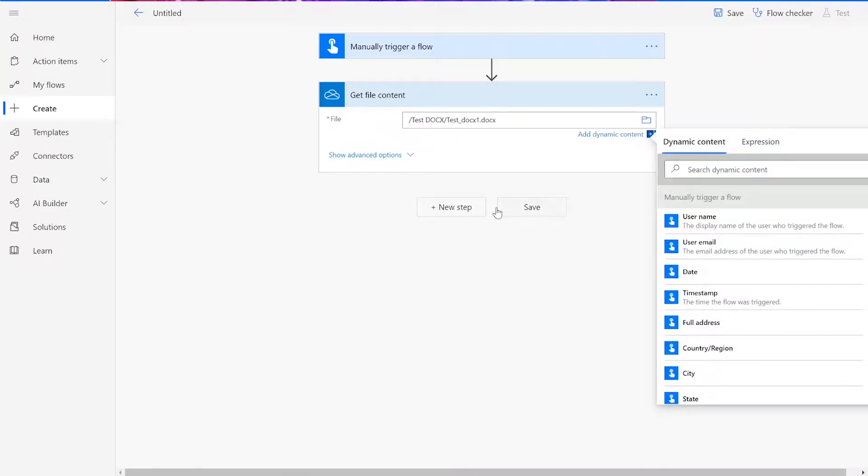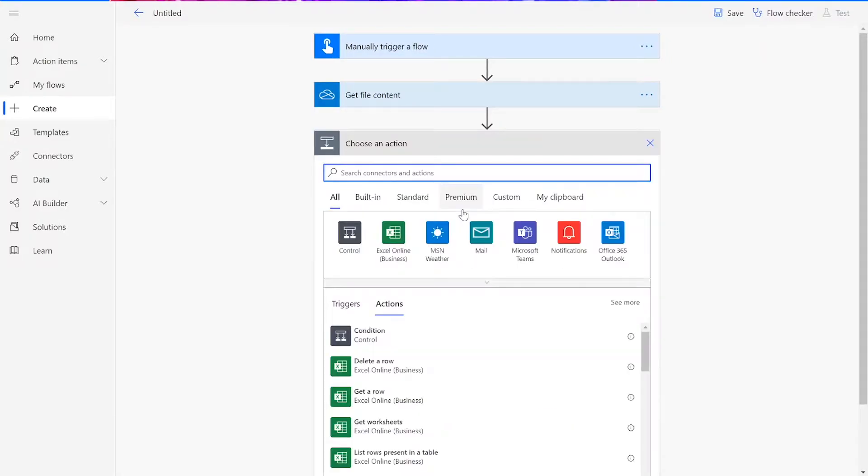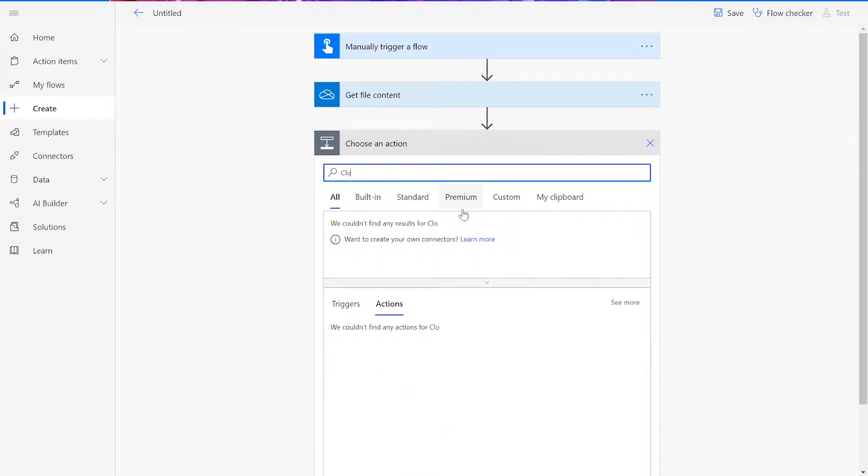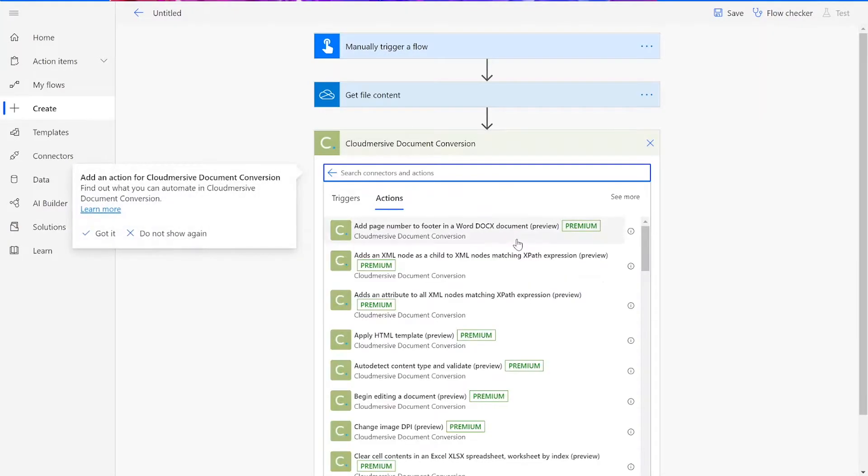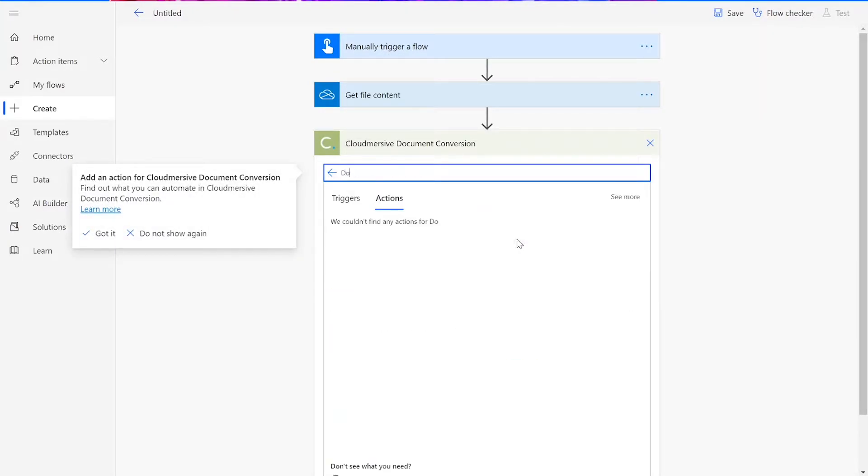Once you've done this, we can add in our Conversion Connector. For our CloudMersive Document Conversion Connector, you need to choose the Convert Word DOCX Document to PDF action.